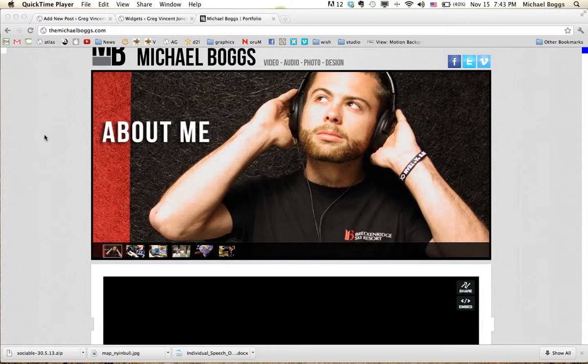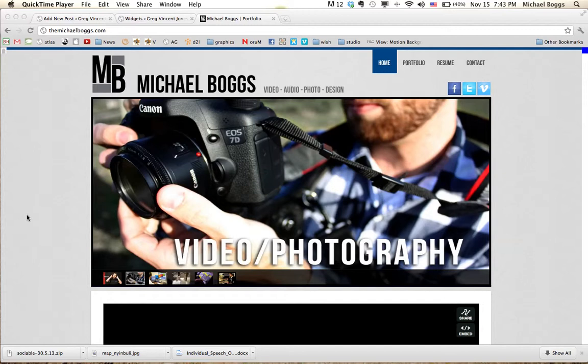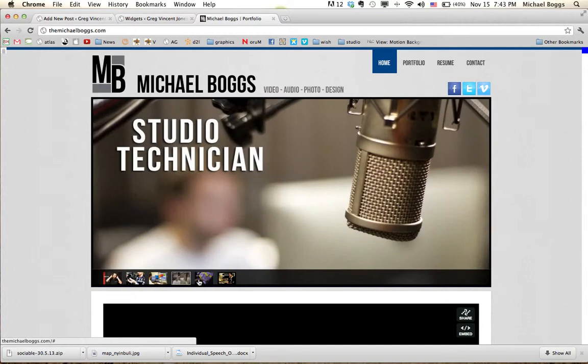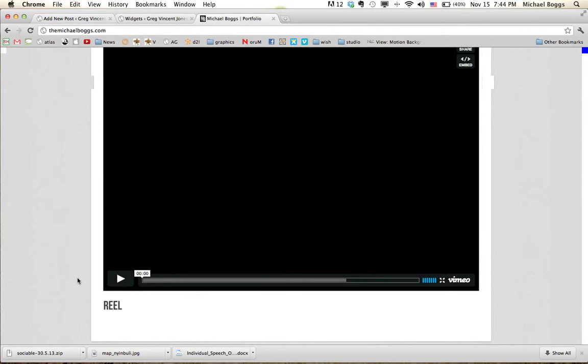Hey! Hey guys, this is my website, themichaelboggs.com. The front page has a little slider on it. They scrub through by themselves. I can also click these pictures down here to kind of go through them.